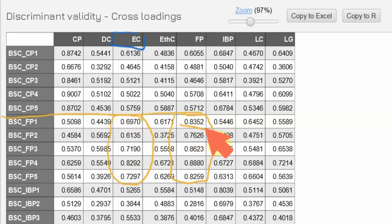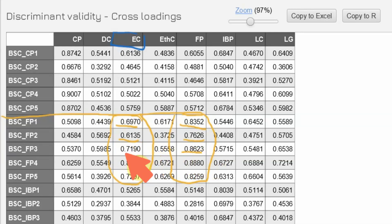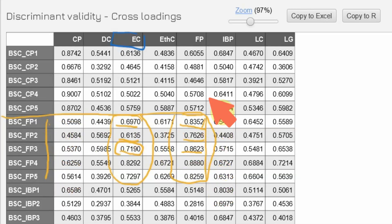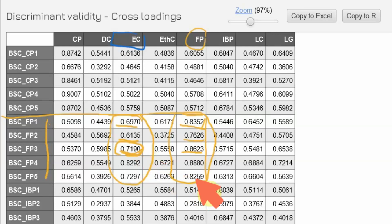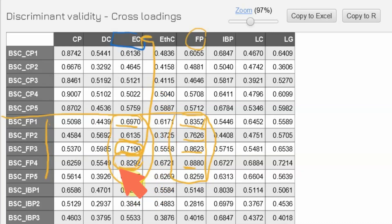Is the difference between 0.8352 and 0.6970 greater than 0.10? Yes it is. But the problem is look at this — FP3 is loading substantially well onto the other factor EC as well. The value is 0.82, so the difference is less than 0.10. Item FP4 is also loading well onto EC, so first let's remove FP4 — this is more problematic. Let's remove FP4 and redo the analysis.